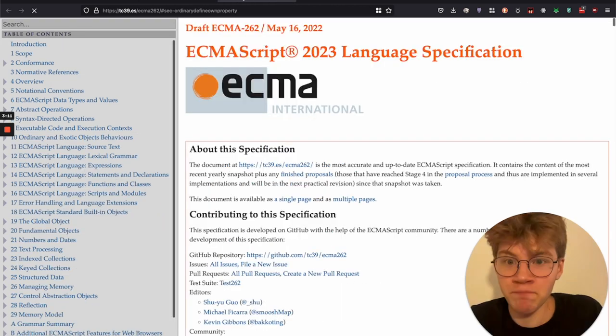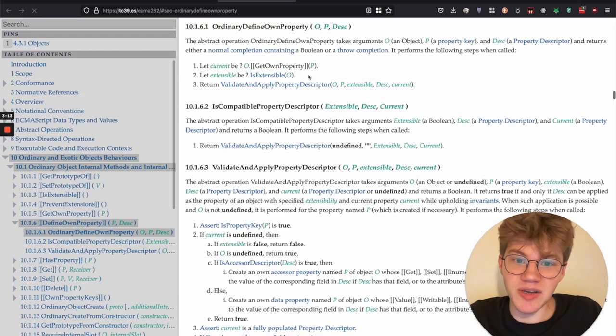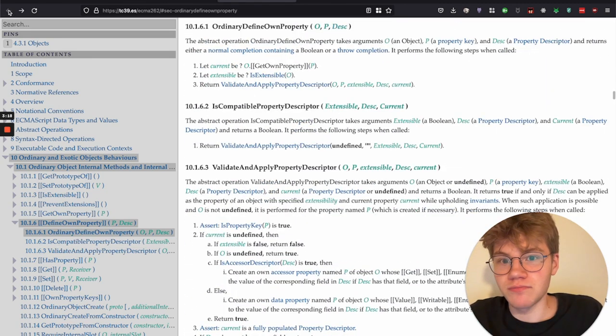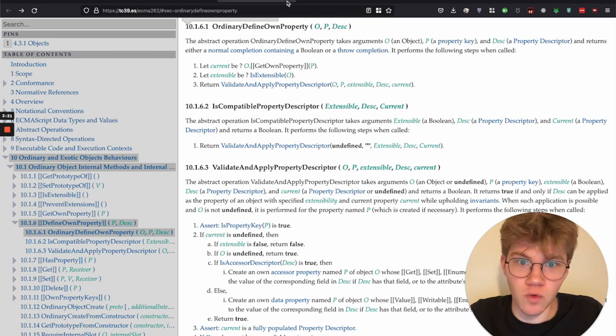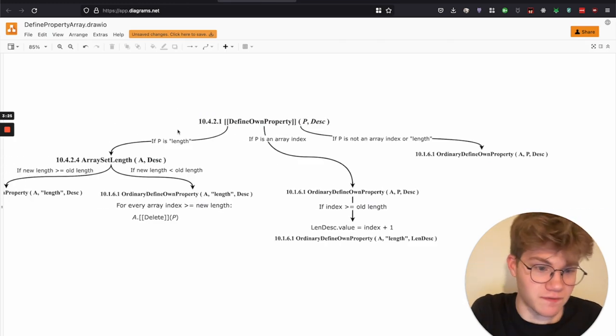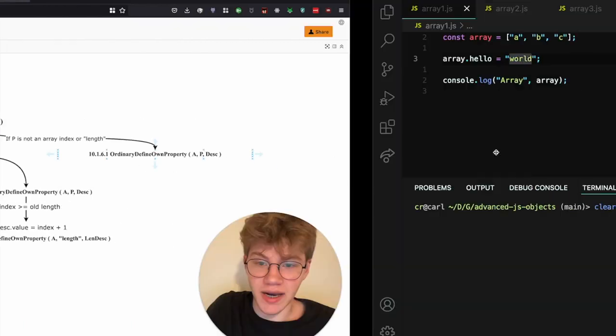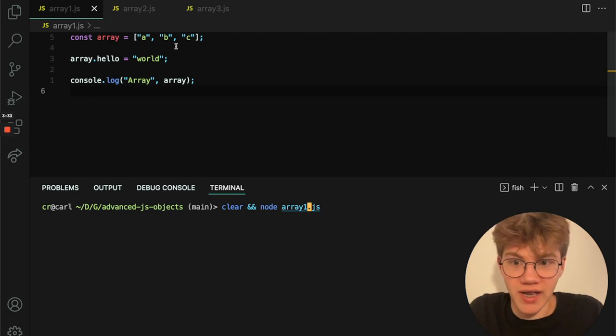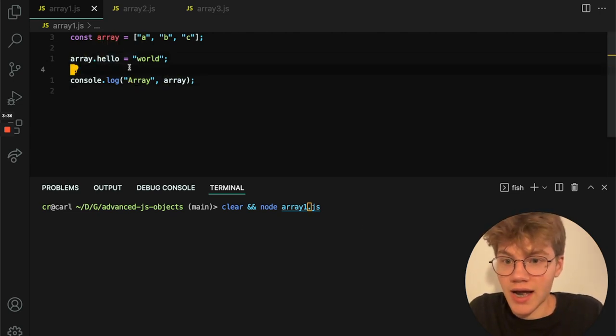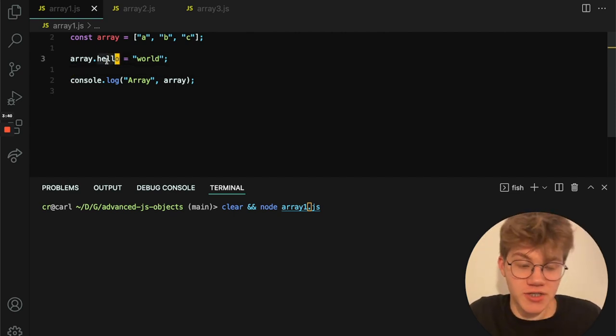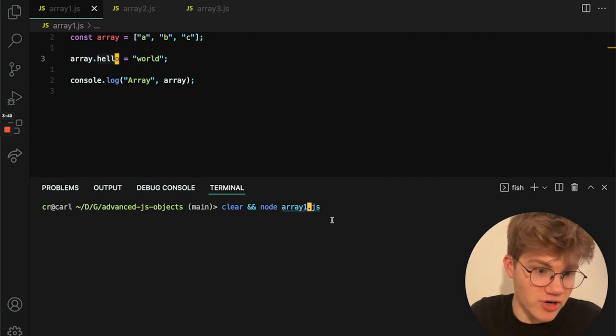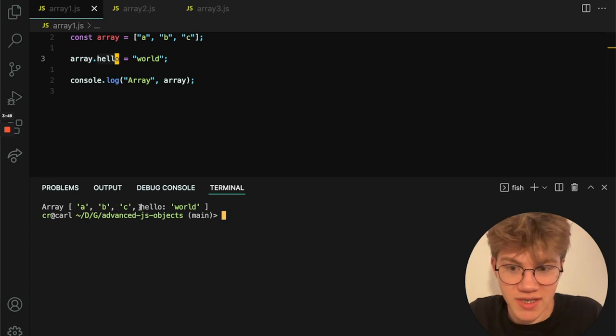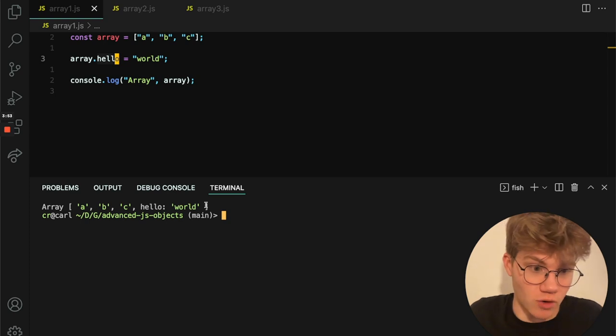So if we go into this one, basically, I mean, it gets kind of complicated. But basically it's like just defining the property. So in this kind of split of the logic, we just define the property and I can go to the code and here, I have an example. So we have an array with three elements and we have a property of hello. I assign it to world. Hello is not an array index and it's not length. So it's just going to kind of use the ordinary define own property and we can see that here. So we have these three elements and then we have hello, and that was just assigned to world easy.